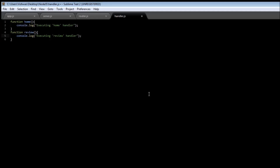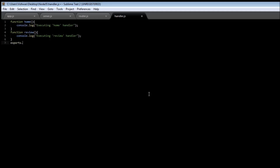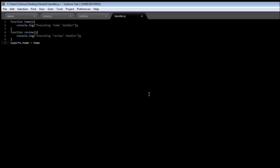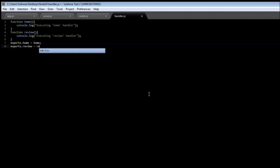Now let's export these two functions: exports.home is equal to home, and exports.review is equal to review. Now, how do we make the router aware that these two request handlers exist?